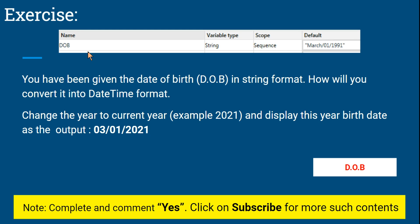Here you have been given a date of birth. If you see on the image, you are given a date of birth in string format — March 01 1991. It's written in string format: March and then this is the format it has been given to you. How will you convert it into DateTime format? Right now it is in string format and you have to convert that to DateTime format.